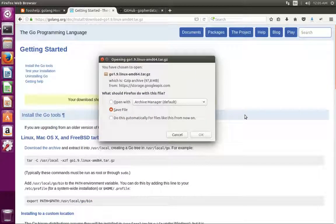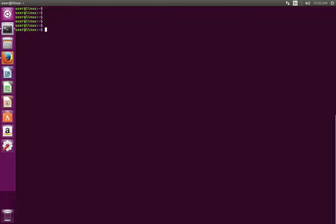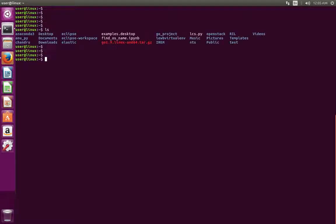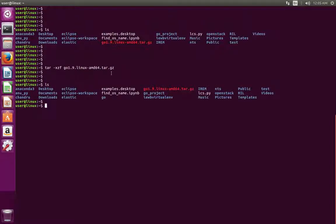Download this file — I already downloaded it, so this is the tar file which I downloaded. Next we need to extract this file. For that we can use this command: tar -xzf go1.9... Done. Now you can see a Go folder here.